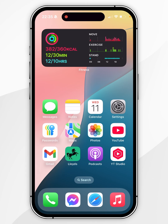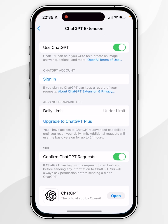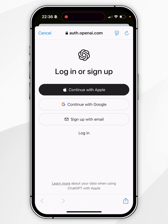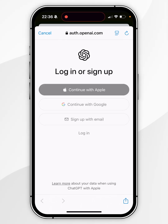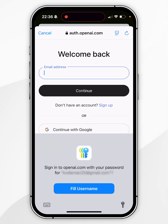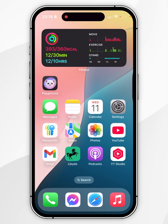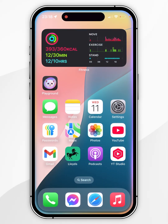If you want to sign into your ChatGPT account, go back to the ChatGPT extension settings and click on the Sign In button. This will redirect you to the OpenAI login page, where you can create an account or click Login and log into your OpenAI account as you normally would. Once logged in, you should see your ChatGPT account details listed, and you can exit the Settings application and start using ChatGPT with Siri.